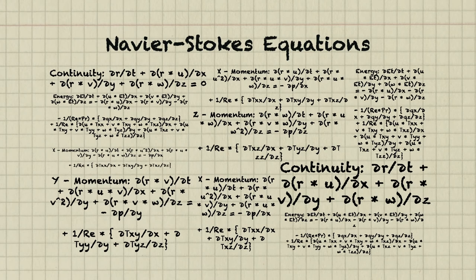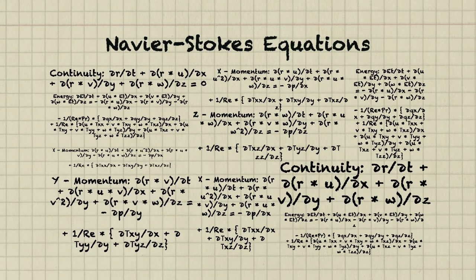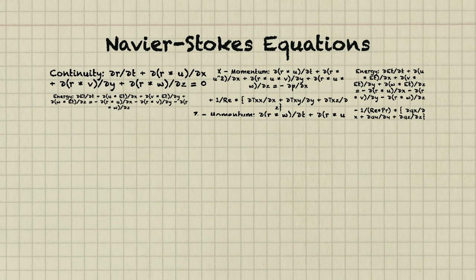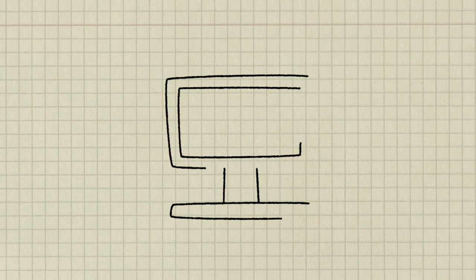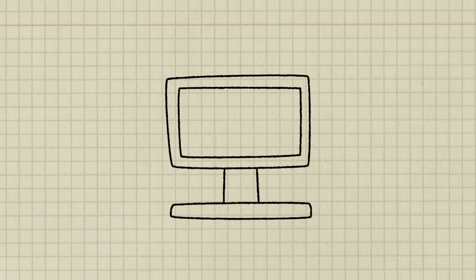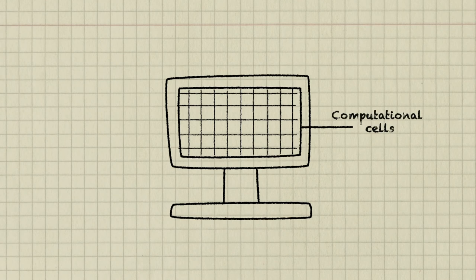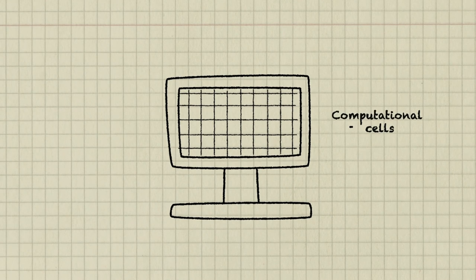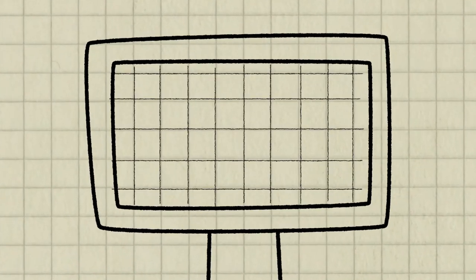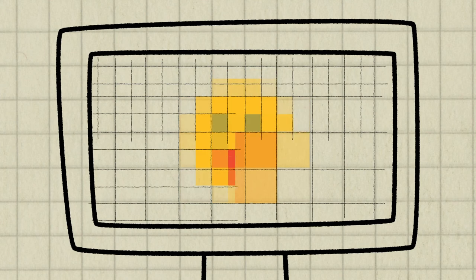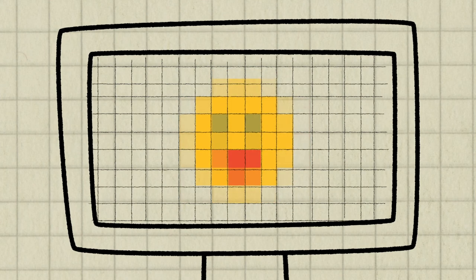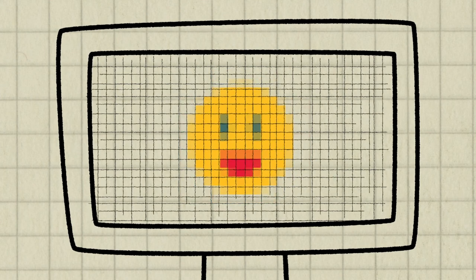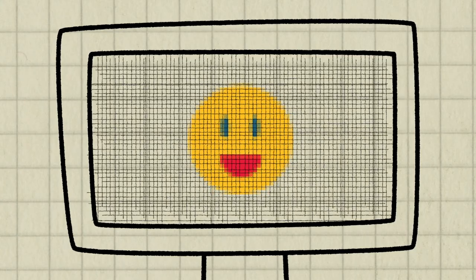That's where computer simulation comes in. To find the solution of the equations, we need to divide the spatial domain into many small subdomains called computational cells, and then we can find the approximate solutions in each cell. The computational cells are like pixels of a picture. The smaller the pixel size, the better the picture looks. Similarly, the smaller the computational cells, the more accurate the computer simulation.